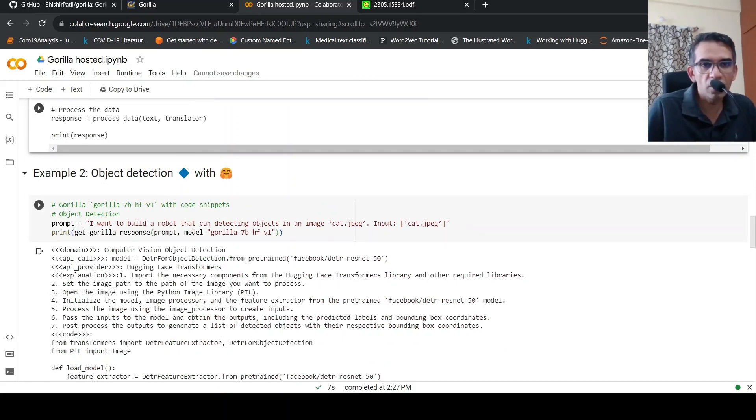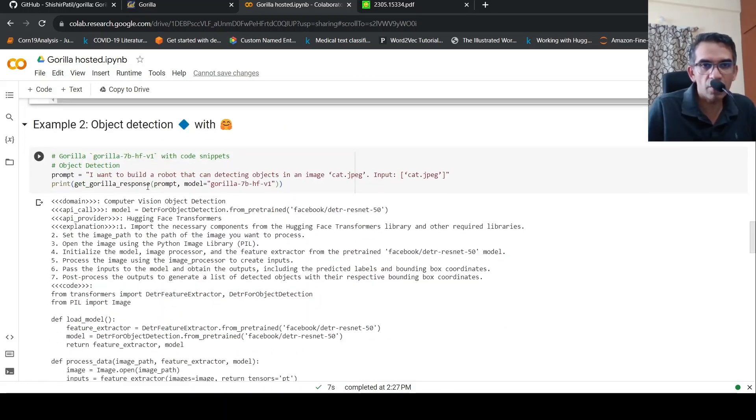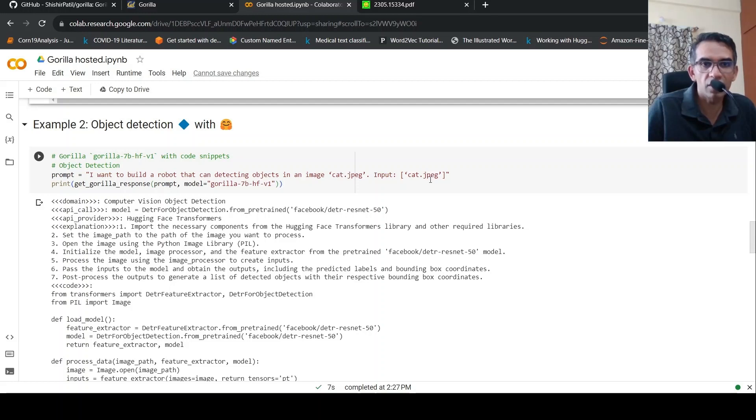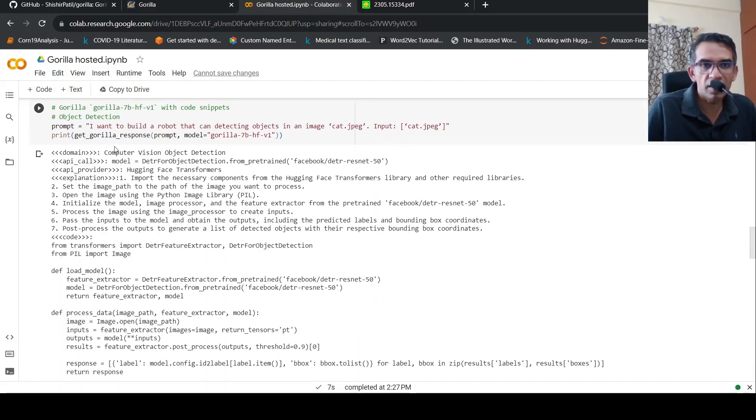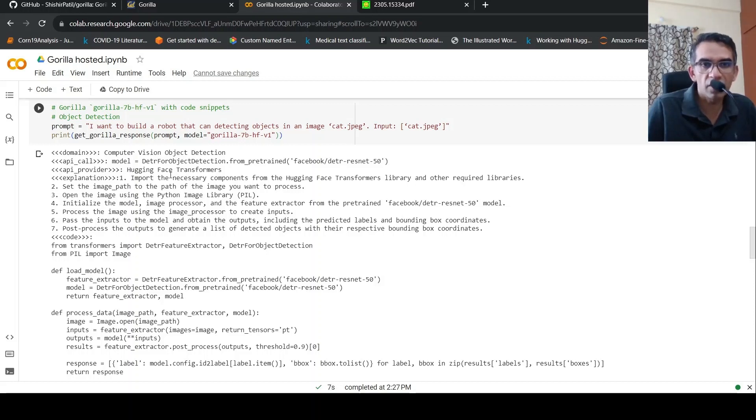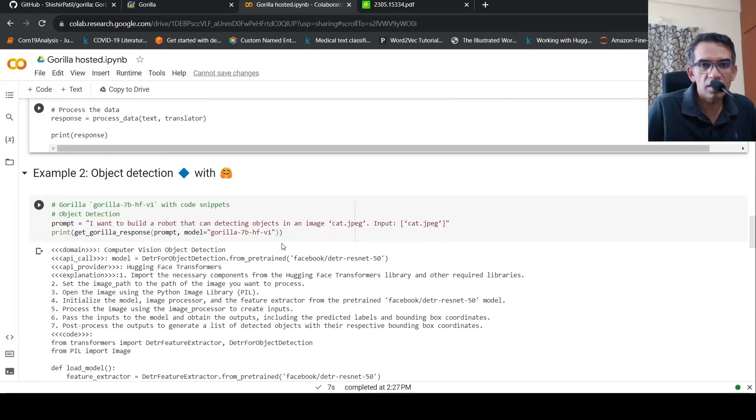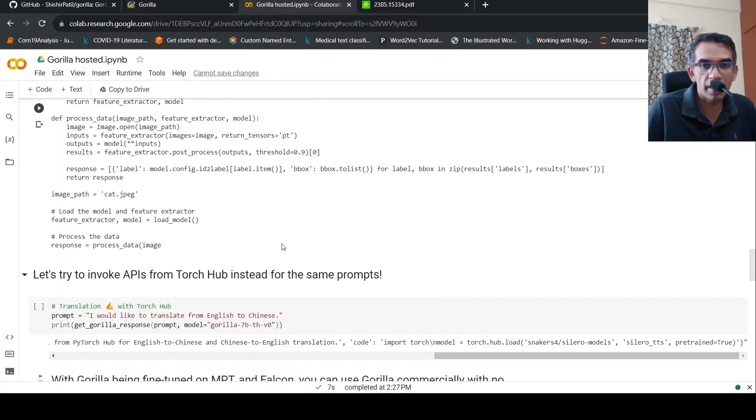Another example over here is object detection. I want to build a robot that can detect objects in an image cat.jpg. Input is that cat.jpg. So for this, it identifies that the domain is computer vision, object detection. API call is model DETR for object detection from pre-trained this particular model. API provider is hugging face transformers. Gives a set of explanation and gives the code over here.